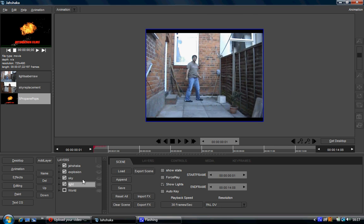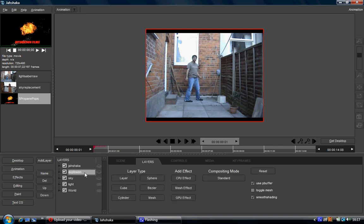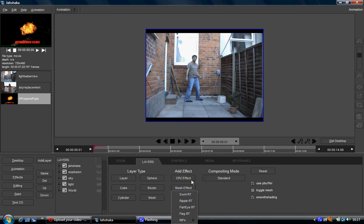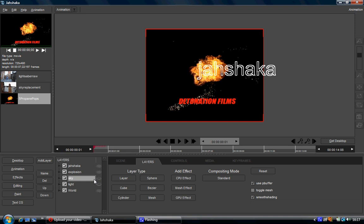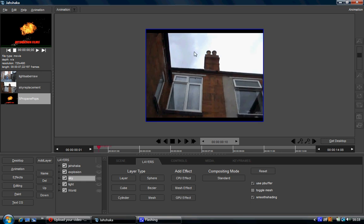I'll reset that. These tabs are exactly the same for the sky, explosion, and text layers — although the text one is slightly different because it's an in-house effect. In the layers tab for the light, sky, and explosion layers, you'll notice a layer type, effects — including CPU effects, mesh effects, and GPU effects — and a compositing mode, which doesn't really seem to do much so I'd leave that alone. Let me show you a quick representation of some of these effects.